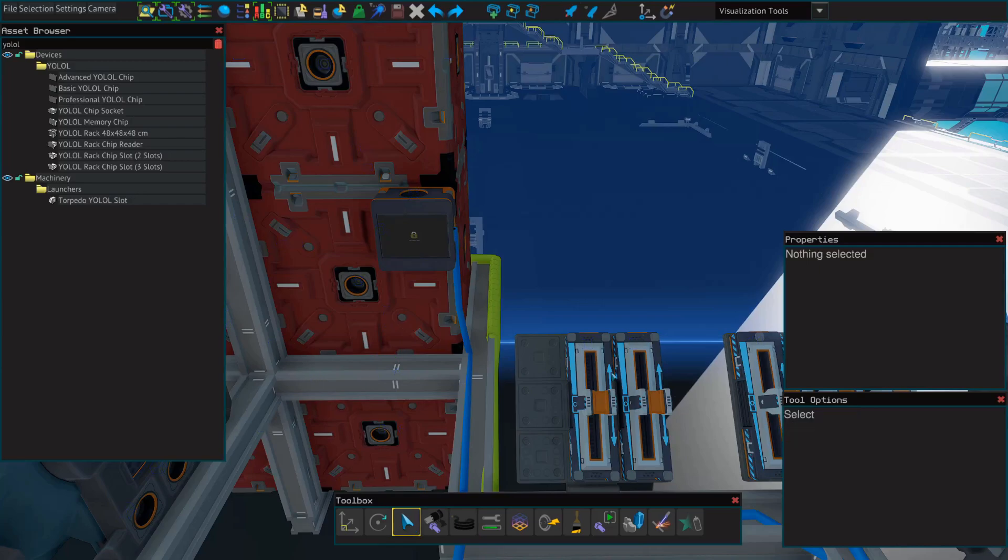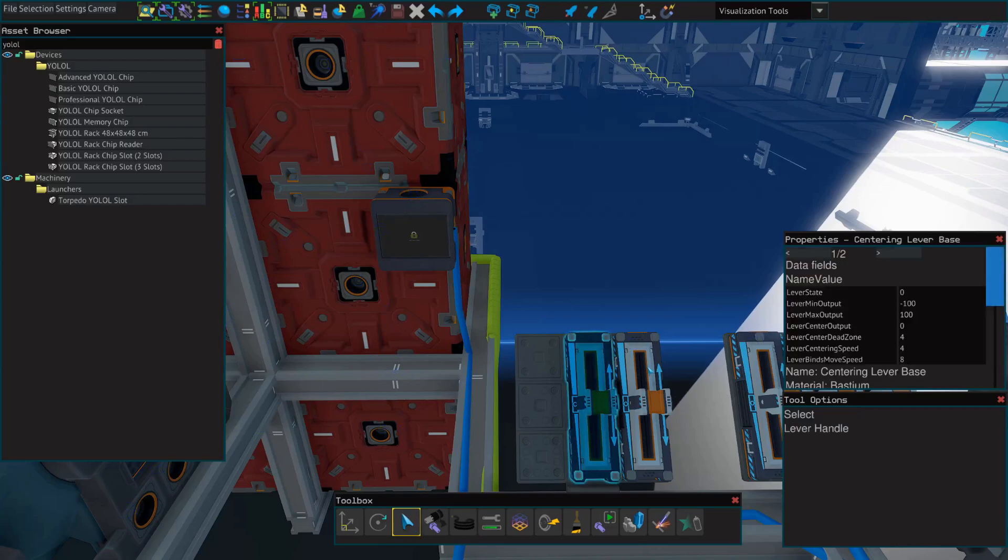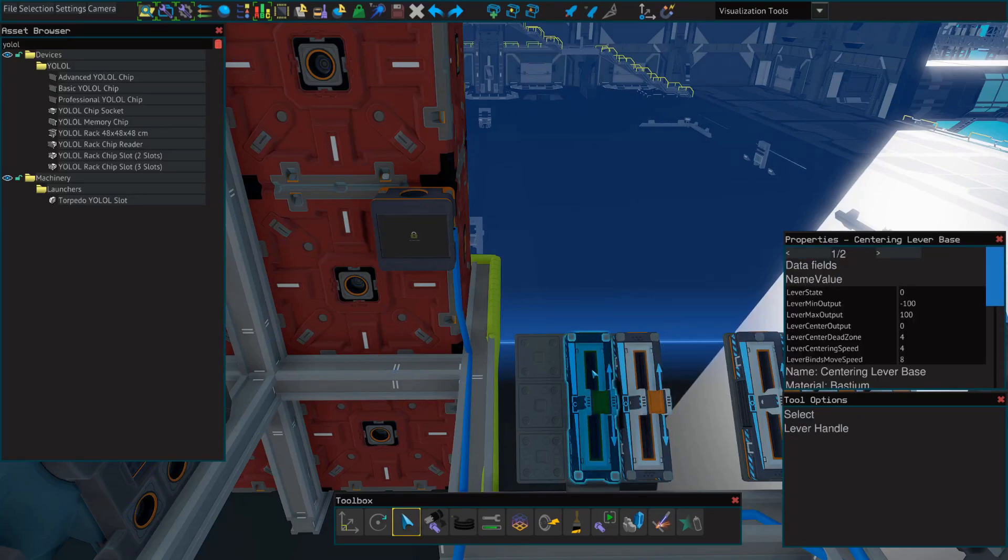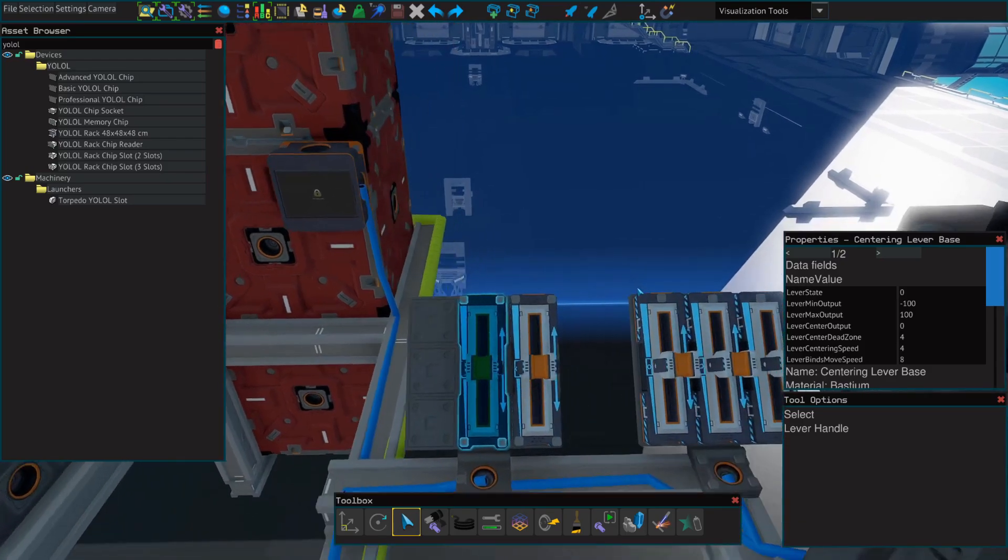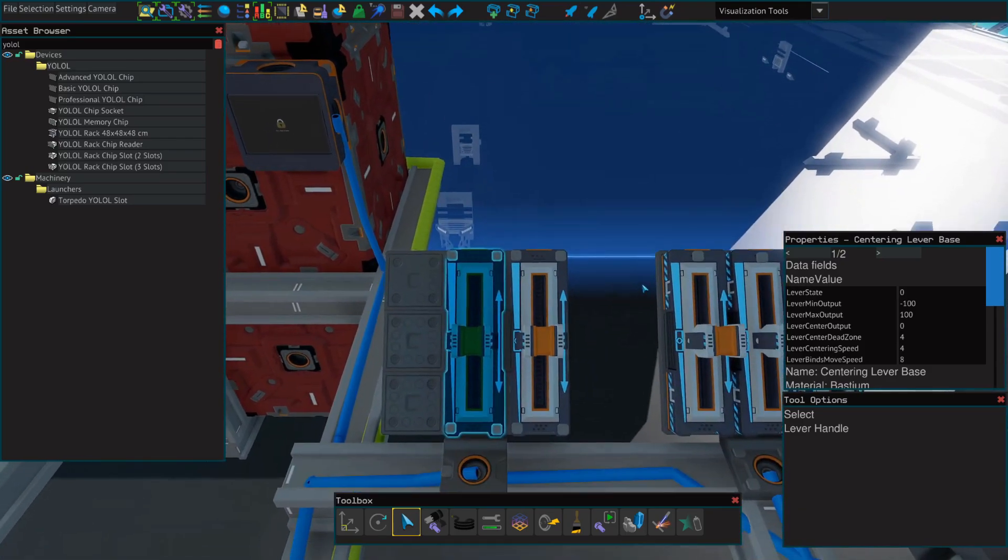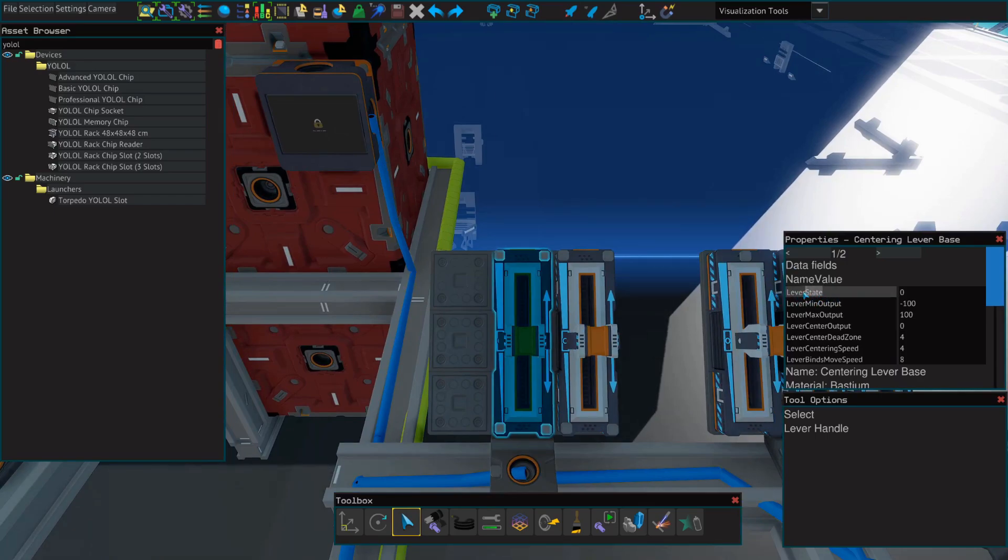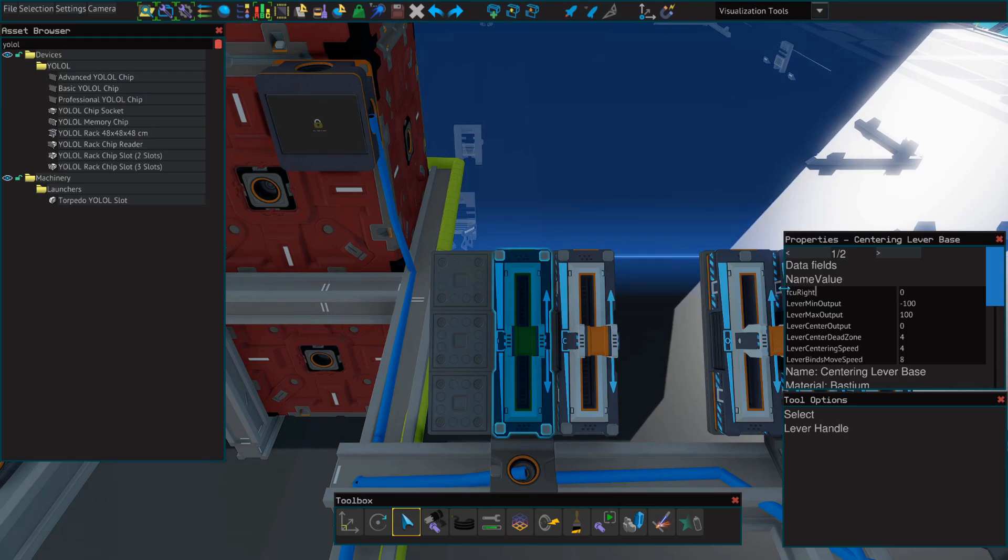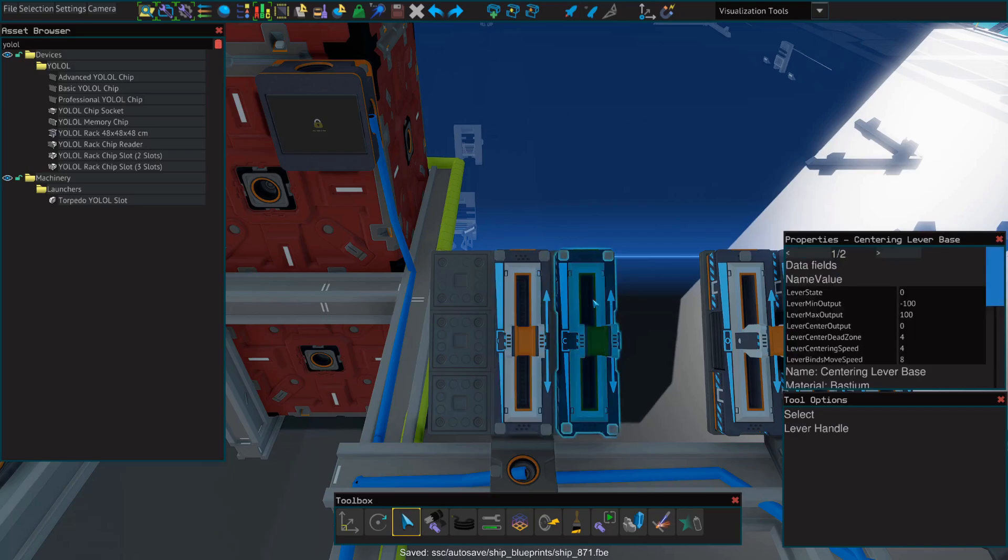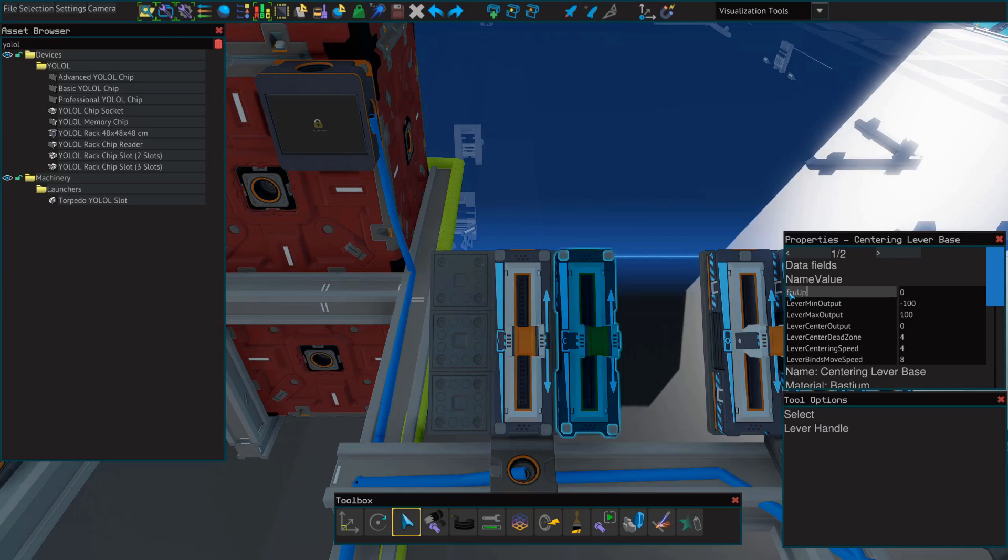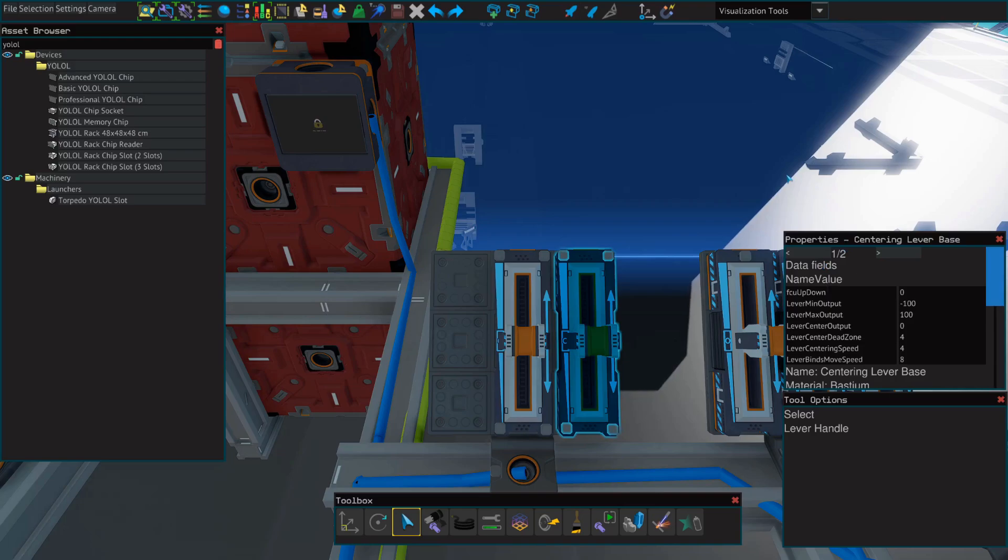The next step is to name these levers. Again, if you already have left and right or up and down levers set up, you don't need to do this again. But in case you don't, we'll change the lever state field to FCU right left, with no spaces. The next lever will change to FCU up down, again with no spaces. And if you forget, you can find these values on your flight control unit.